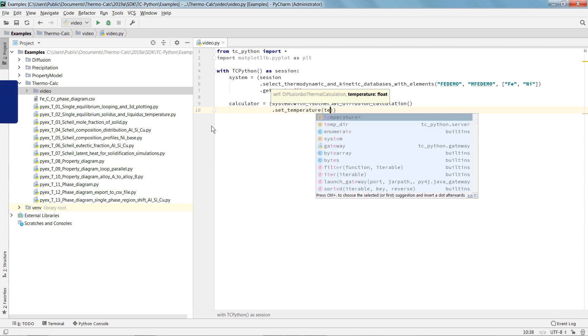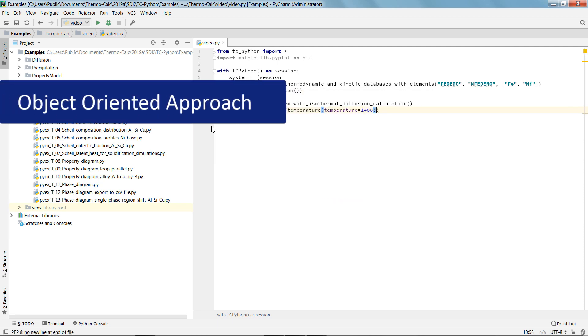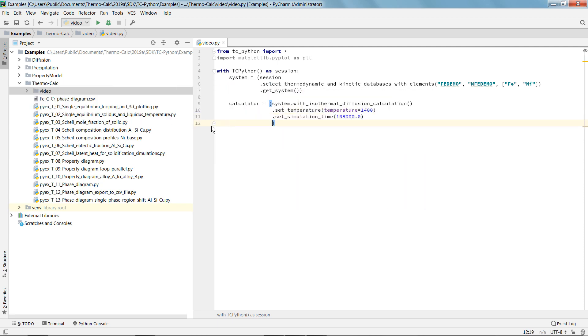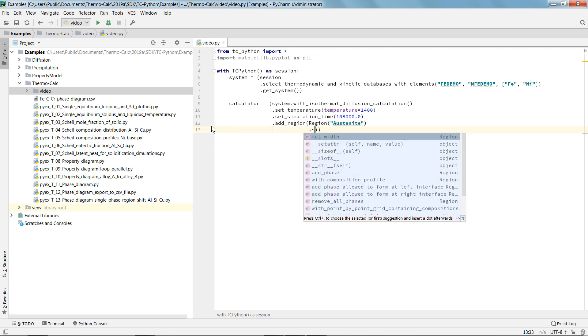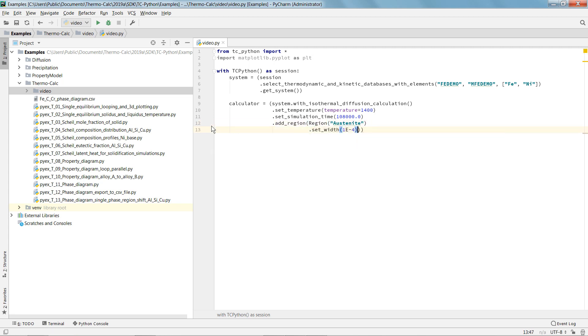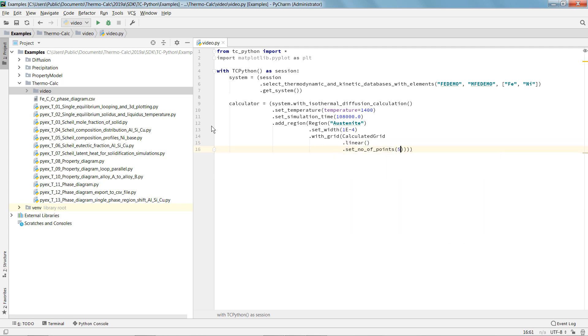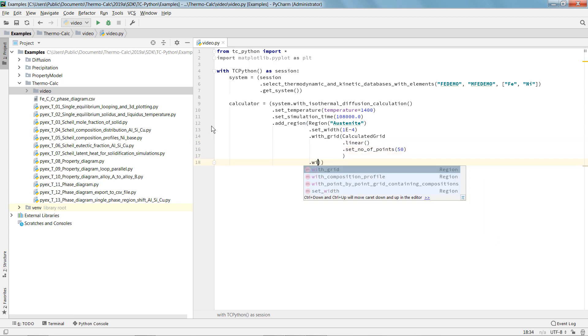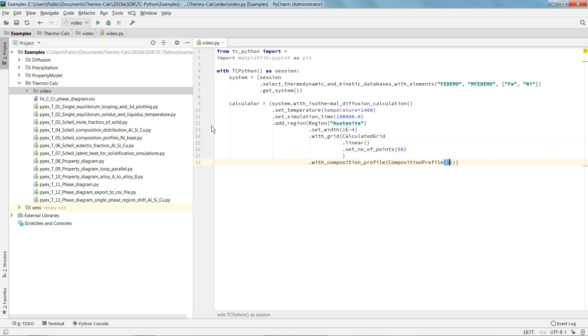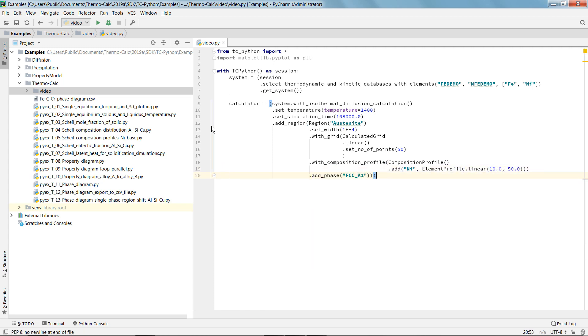The API uses an object-oriented approach, which helps prevent users from making mistakes and makes it easier to reuse information such as classes and methods, and more quickly run your calculations when, for example, you need to change the compositions. I will show you a quick overview of the TC-Python workflow to give you an idea of how easy it is to use the program.